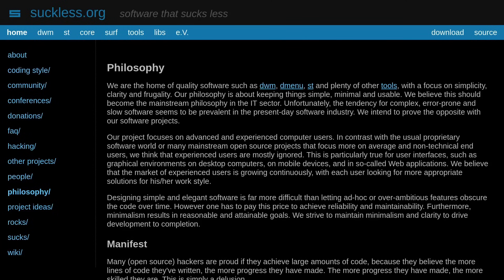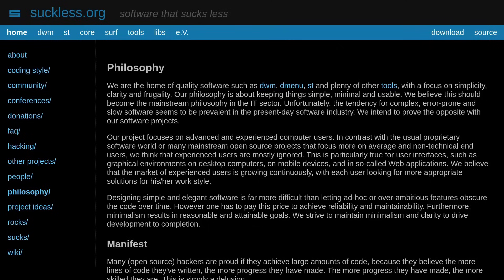And this is because of the philosophy that these devs follow when they are creating their software. Their philosophy is about keeping things simple, minimal, and usable. We believe that this should become the mainstream philosophy in the IT sector. Unfortunately, the tendency for complex, error prone and slow software seems to be prevalent in the present day software industry. We intend to prove the opposite with our software projects. So just like they say, this should become the mainstream philosophy in IT.